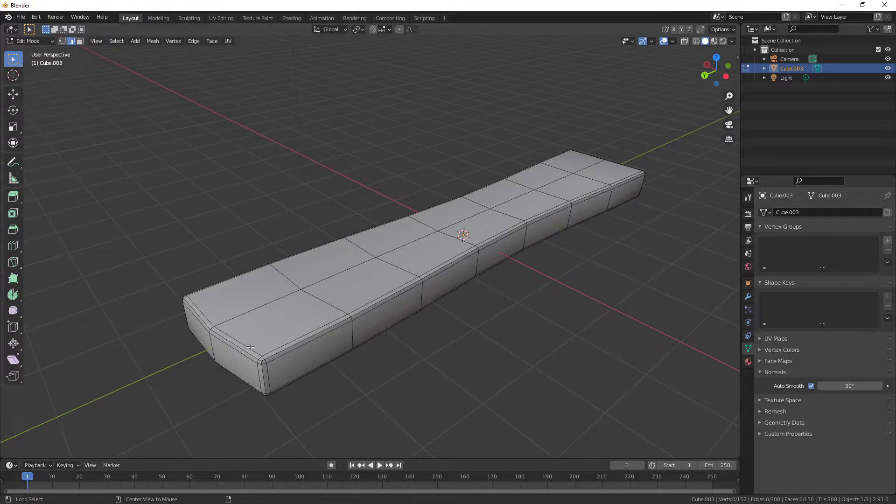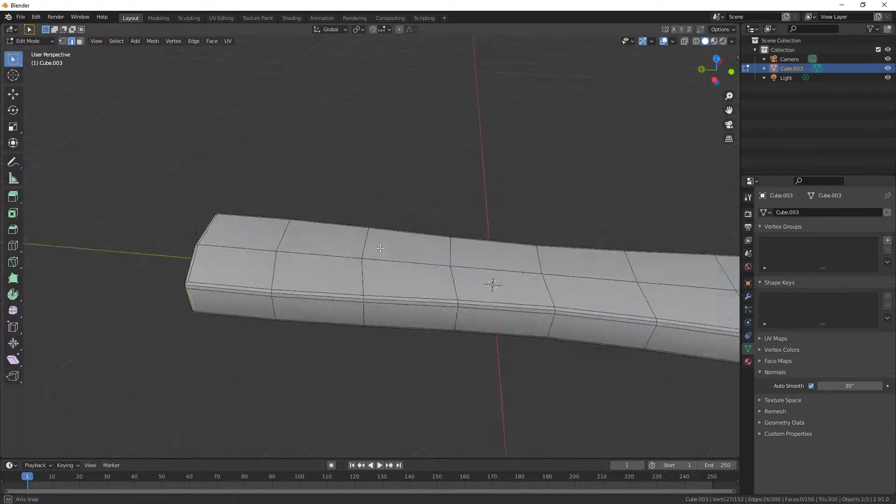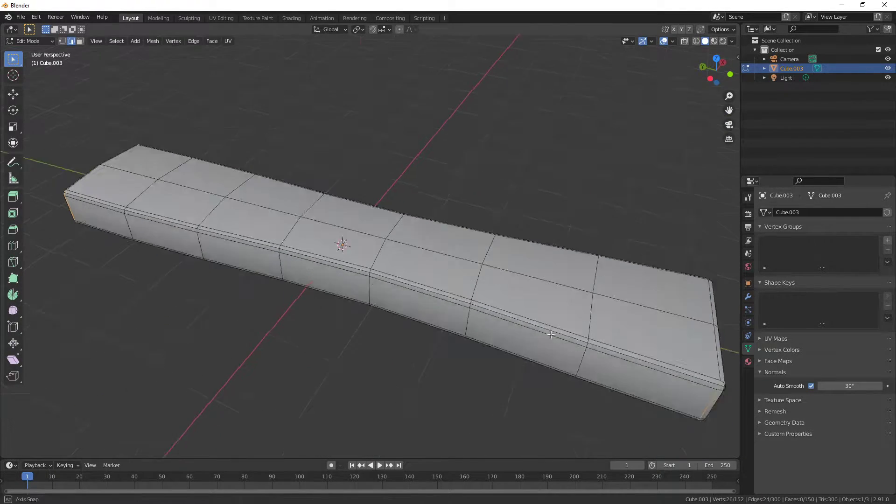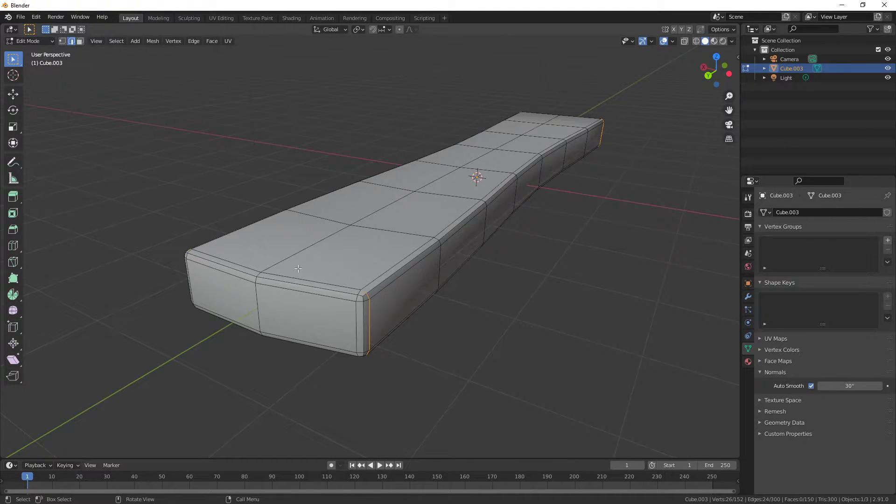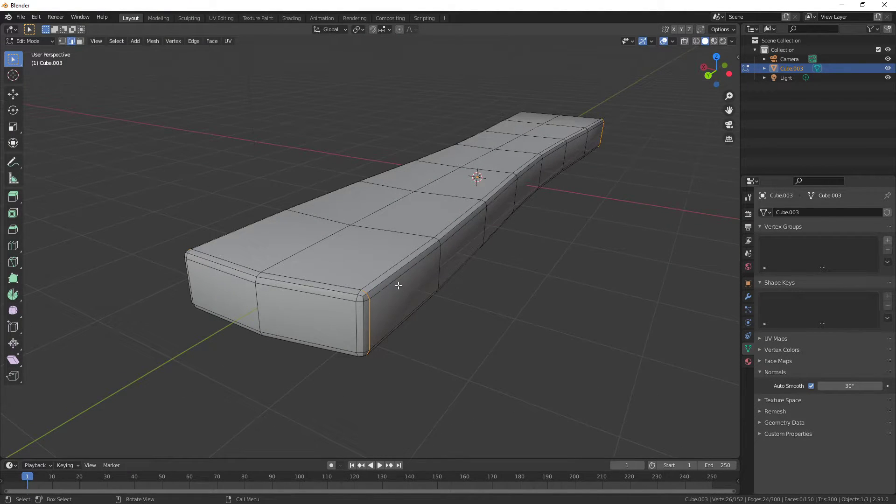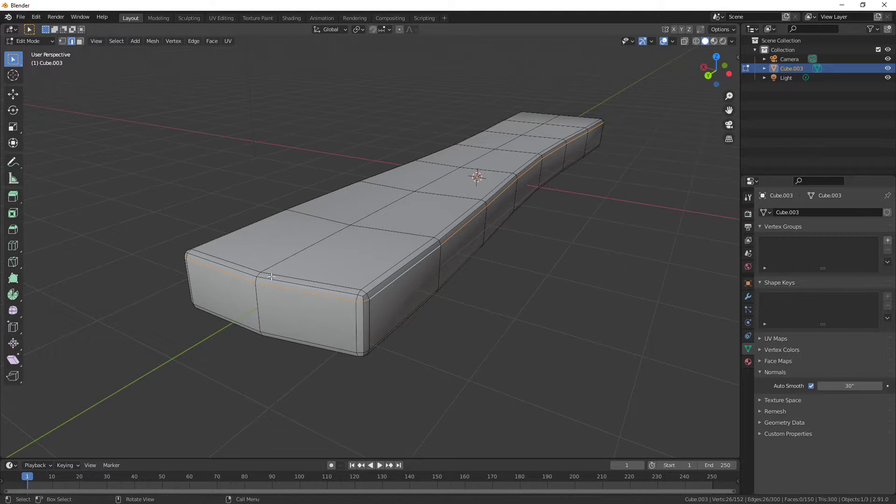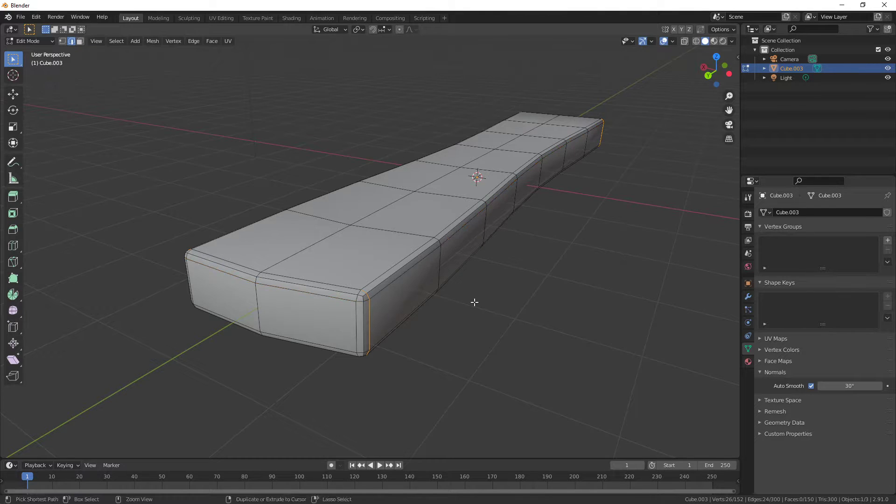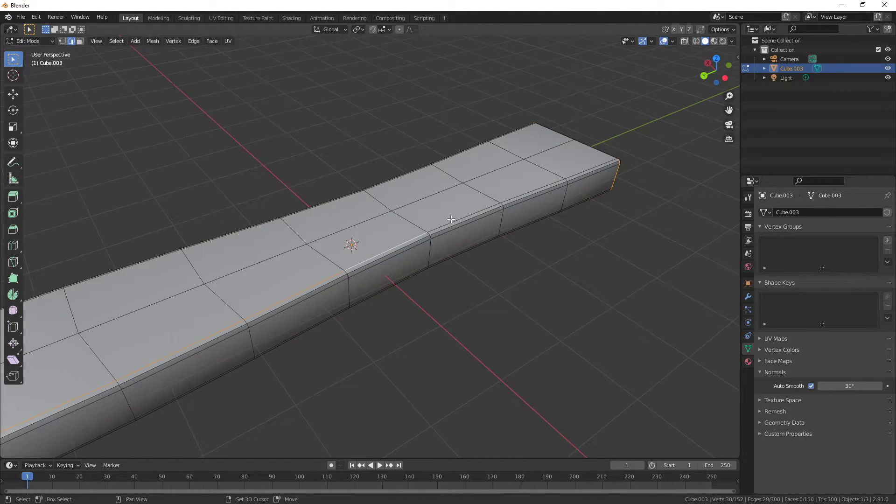So I'm going to do here, here, to select a seam or to select an edge loop. Push Alt and left click and it will select the entire edge loop. And if you hold Shift with that, it will add it on top, like any sort of selection tool.